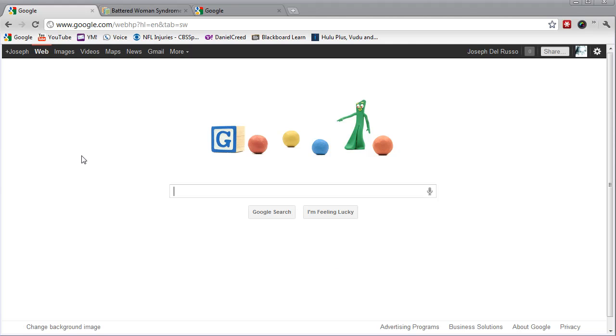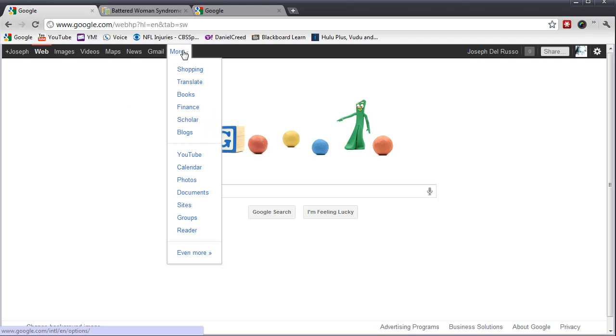Simply navigate to the Google homepage, go to the top and select More. Scroll down that drop menu to Scholar.